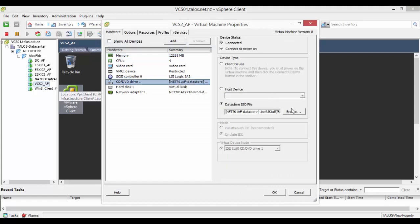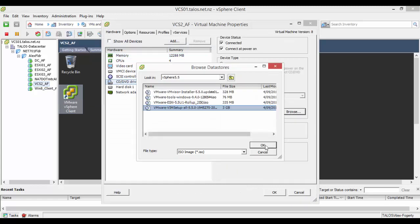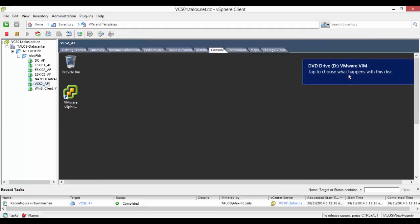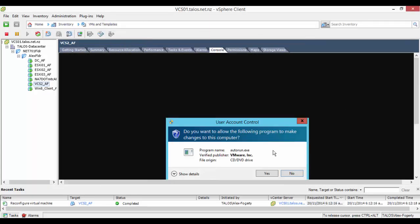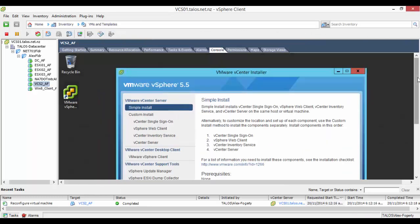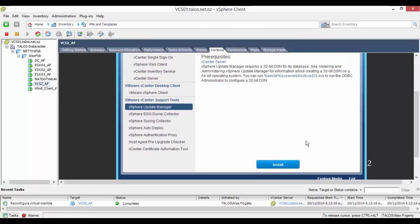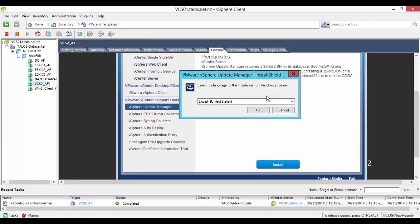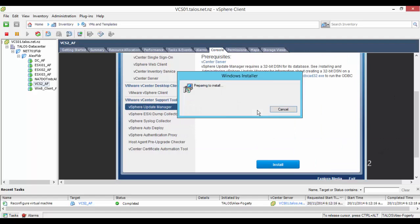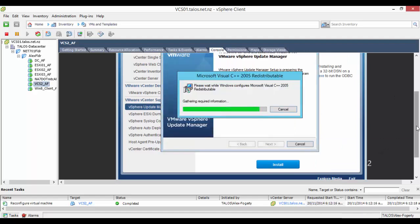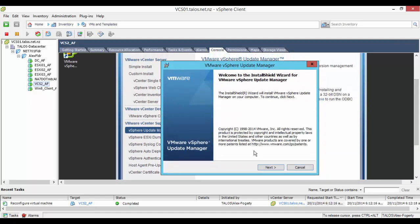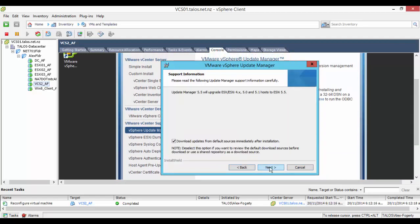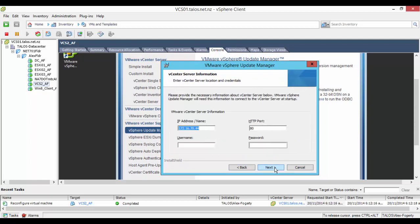First we need to log into the vCenter server and install the update manager. We do this by putting in the vCenter server ISO and installing the update manager from the installer on the ISO. We are going to deselect download updates from the default sources immediately after installation so you can install the updates yourself.